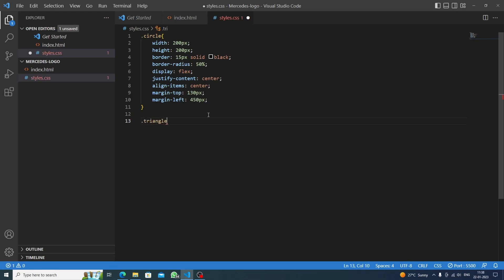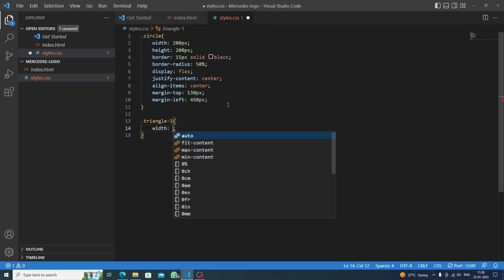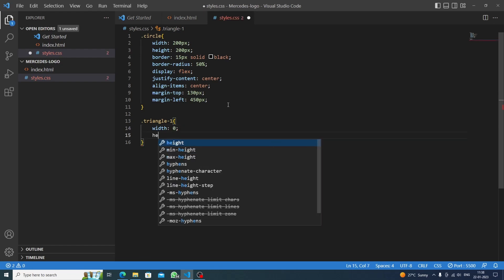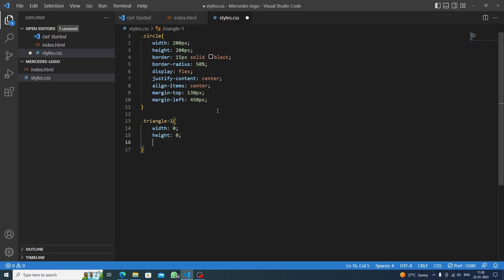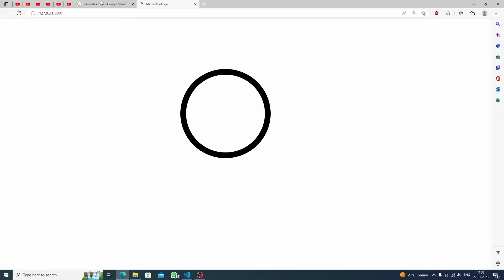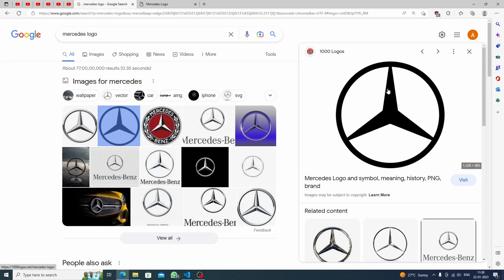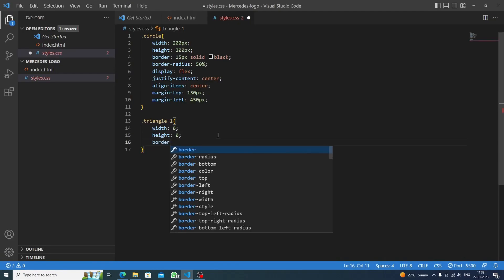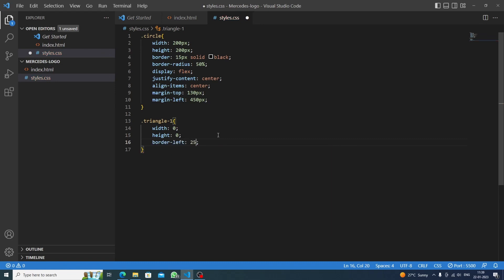Now we target triangle-1. The key technique is setting width to zero and height to zero — this ensures we get a thin triangle rather than a wide shape. The triangle has a left side, right side, and bottom. The color is applied via border-bottom. We start with border-left set to 25 pixels solid transparent.